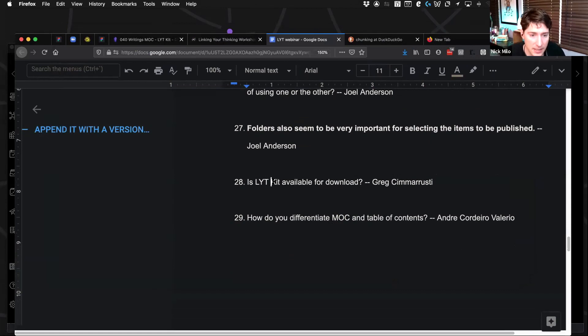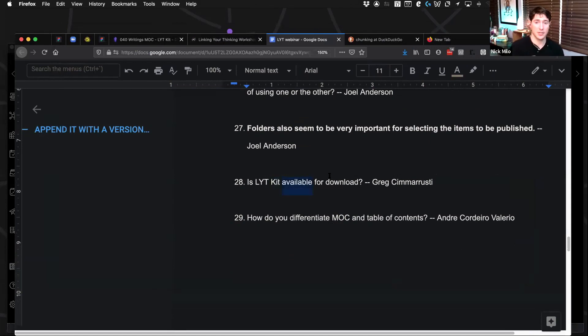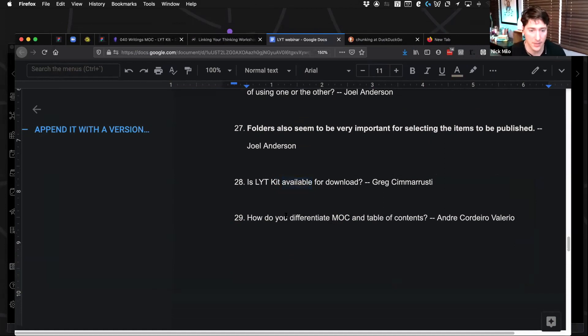How do you differentiate between a map of content and table of contents? Oh sorry, is light kit available for download? Yes it is. Hopefully it's in the chat description. I think Daniel can also re-provide it. Thank you, Daniel.